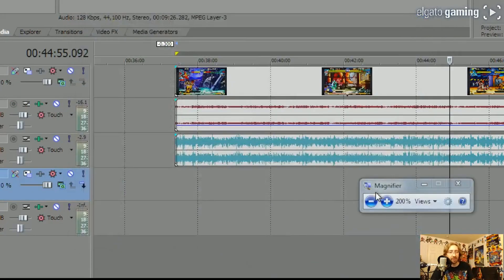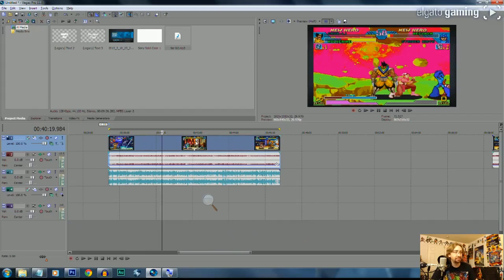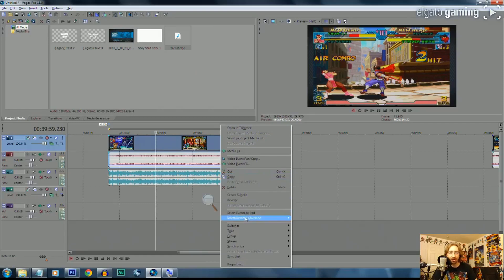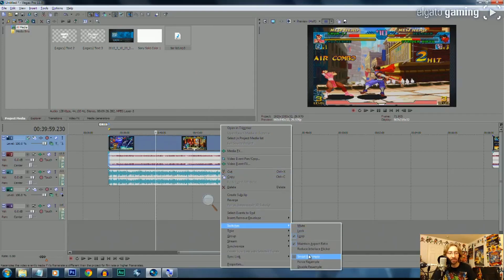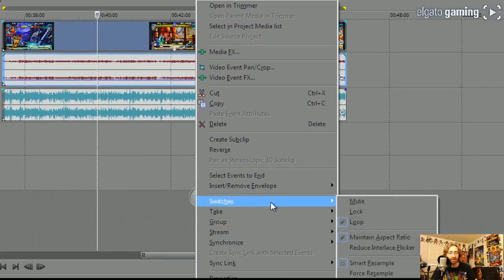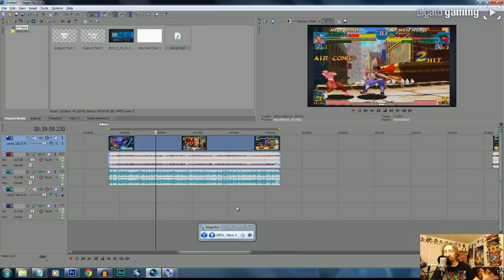There's one very important thing to mention about Vegas that's kind of weird. When you normally drop a video file in, Vegas puts a motion blur on everything by default for some reason. To fix this, right-click the video layer, go down to Switches, and you'll see Smart Resample, Force Resample, or Disable. Hit Disable Resample. You do not want Vegas adding a motion blur — it looks very weird, it tries to emulate the frame rate, and it really does not look good in videos. Always make sure you turn that off.